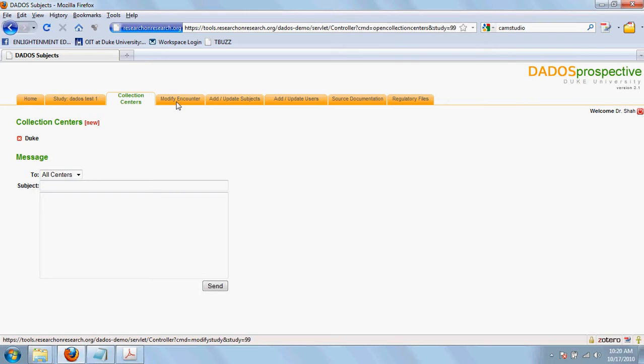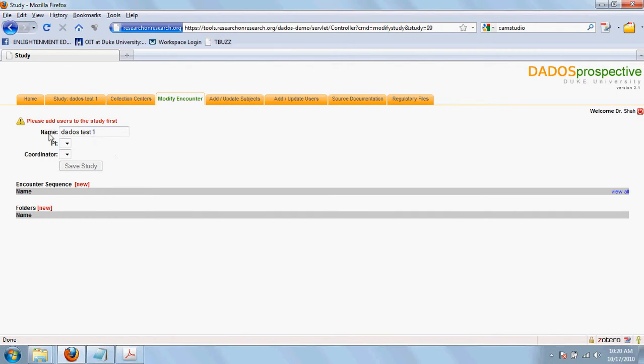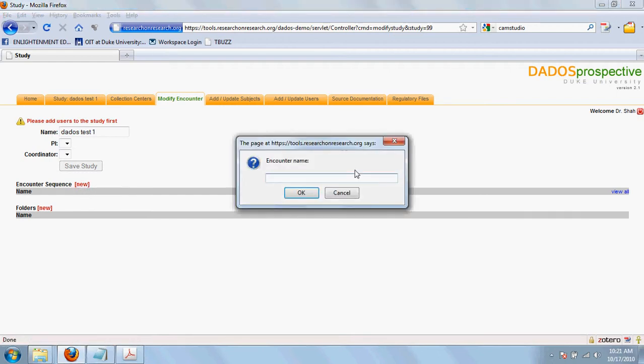The next step is to design an eCRF, a data collection form. And we do that through the modify encounter tab. You can define multiple questionnaires in a specific sequence. Here, a questionnaire is called an encounter. You can define a new encounter called baseline.